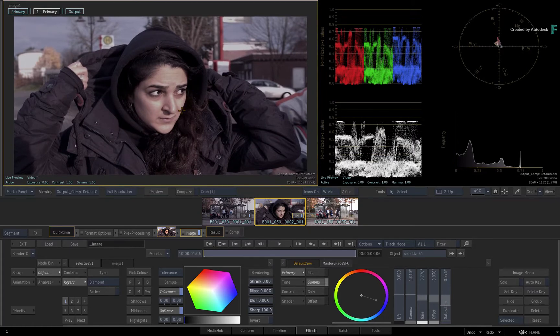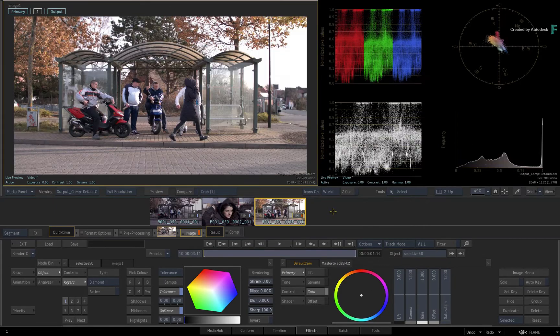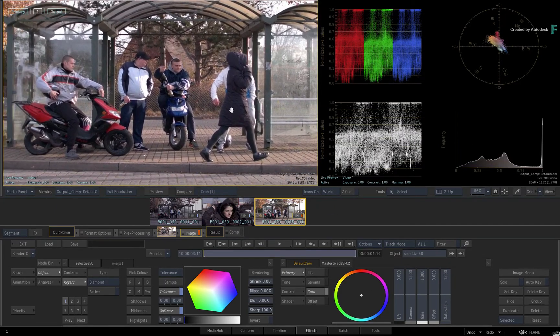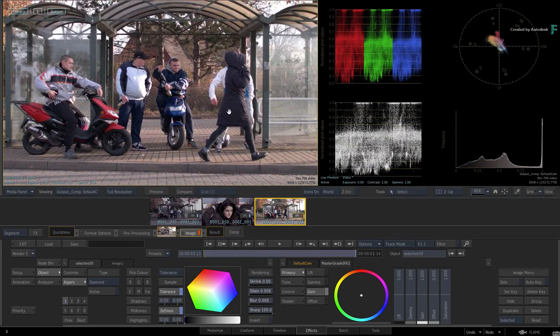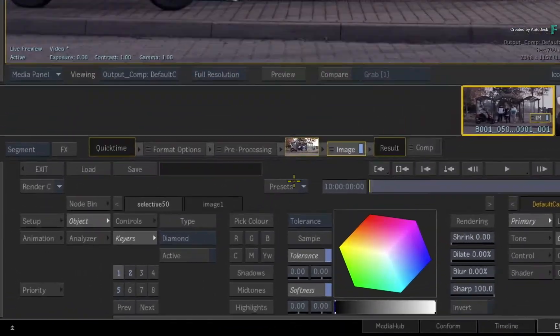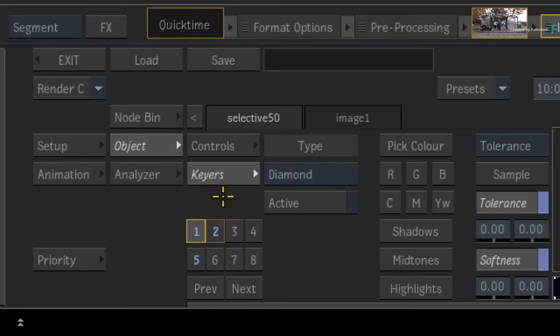Now you can also copy multiple Selectives using the same workflow. Looking at the third shot, you'll reuse the Primary and Secondary grades. So go back to the first segment and multi-select Selective 1 and Selective 2 using CONTROL. You don't need Selective 5 as there is no branding to blur out.